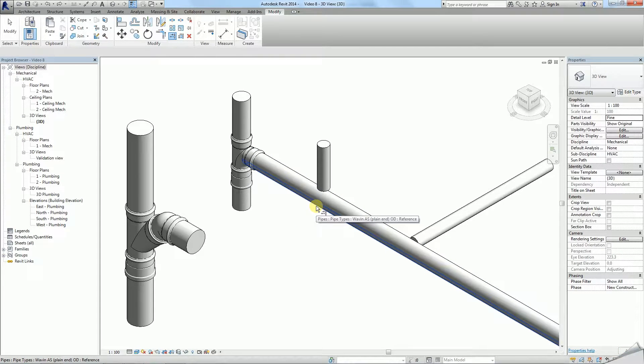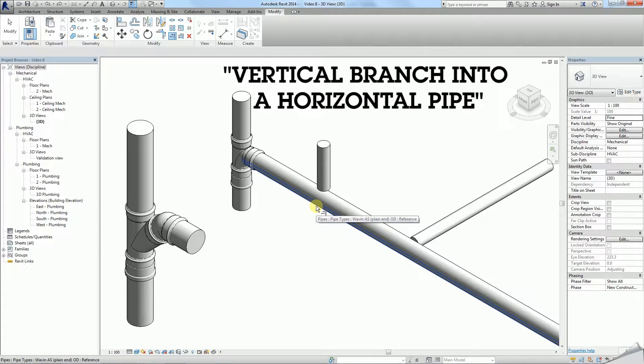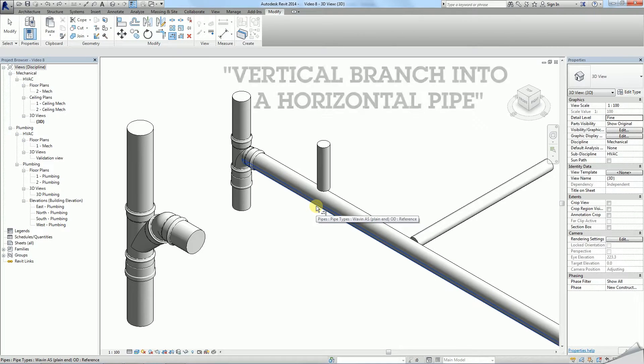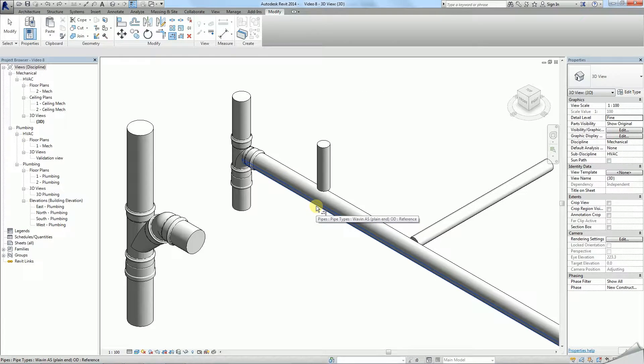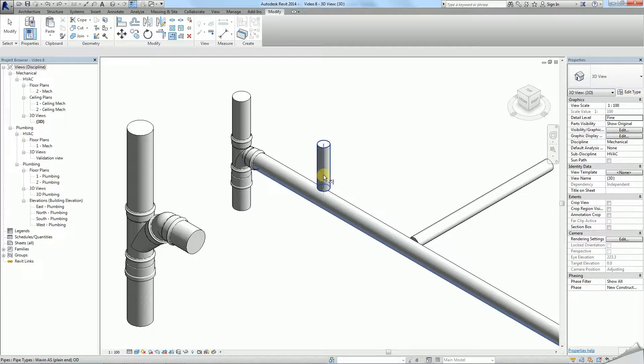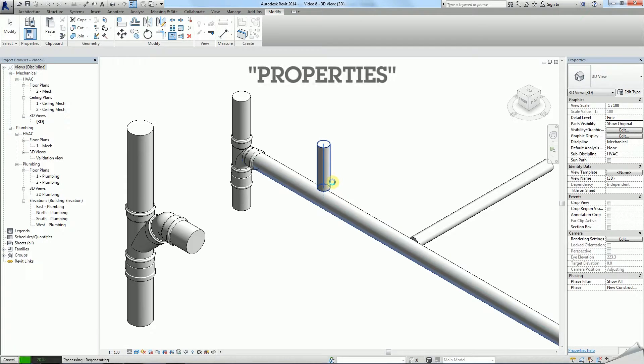The second family type connects a vertical branch into a horizontal pipe. To obtain it you have to create a default T and change the type using properties.